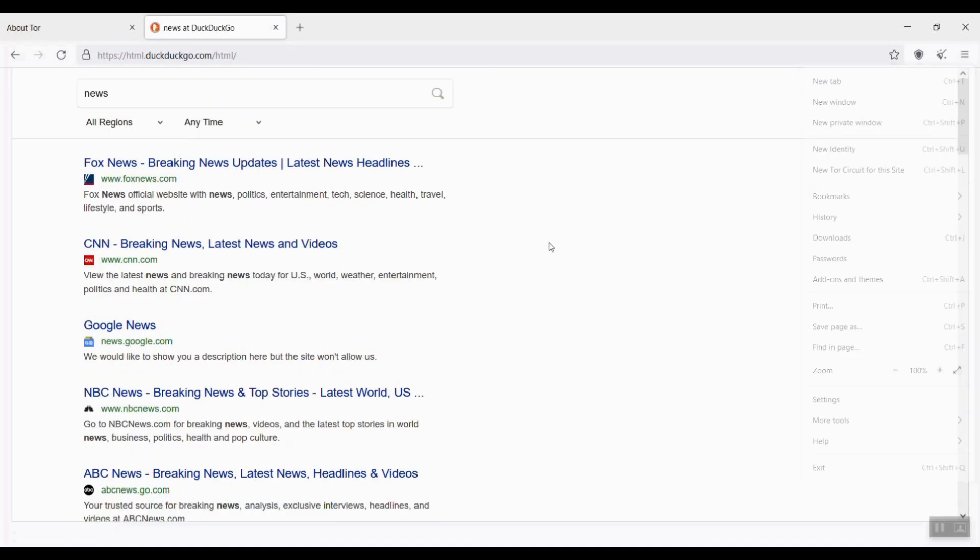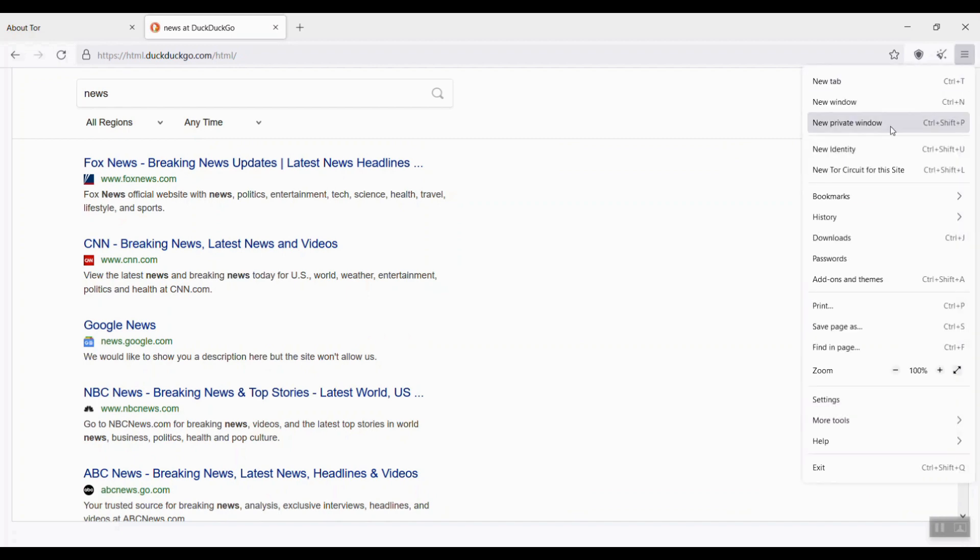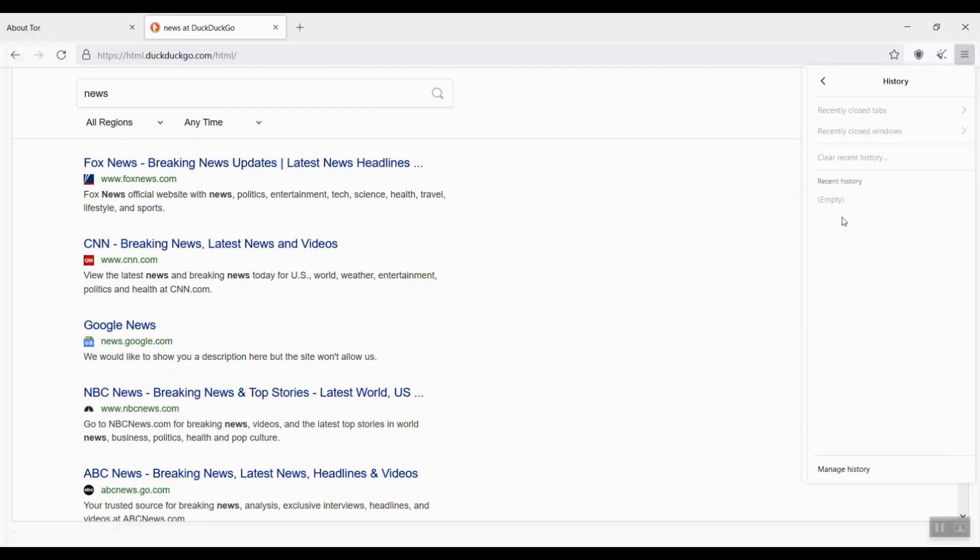You know, when I check my browsing history after browsing, and it's empty. That's exactly what I want.